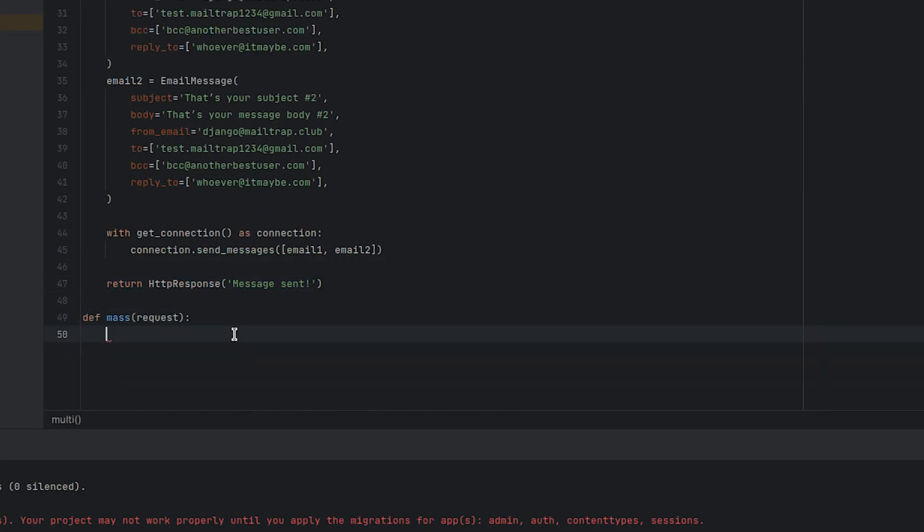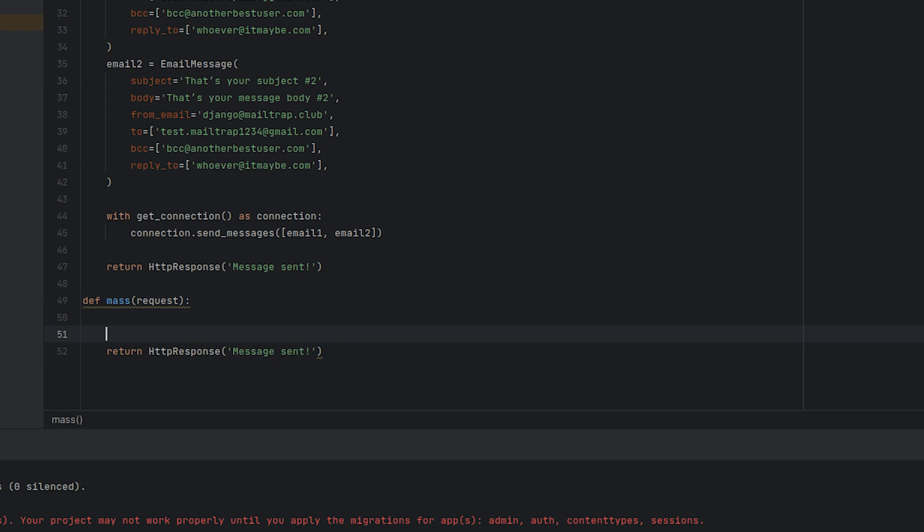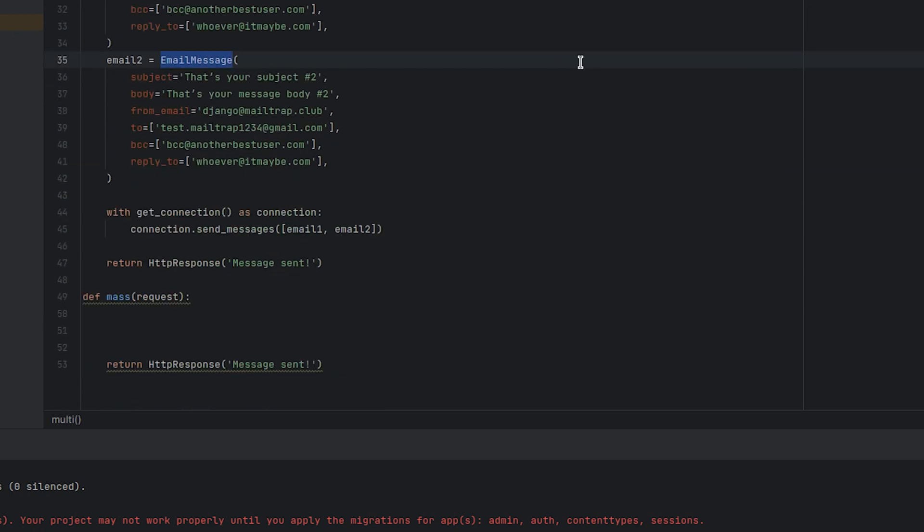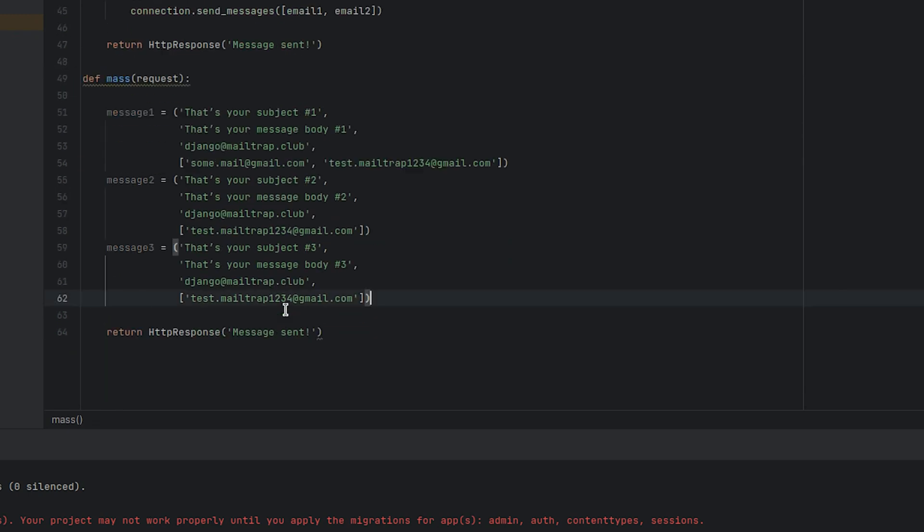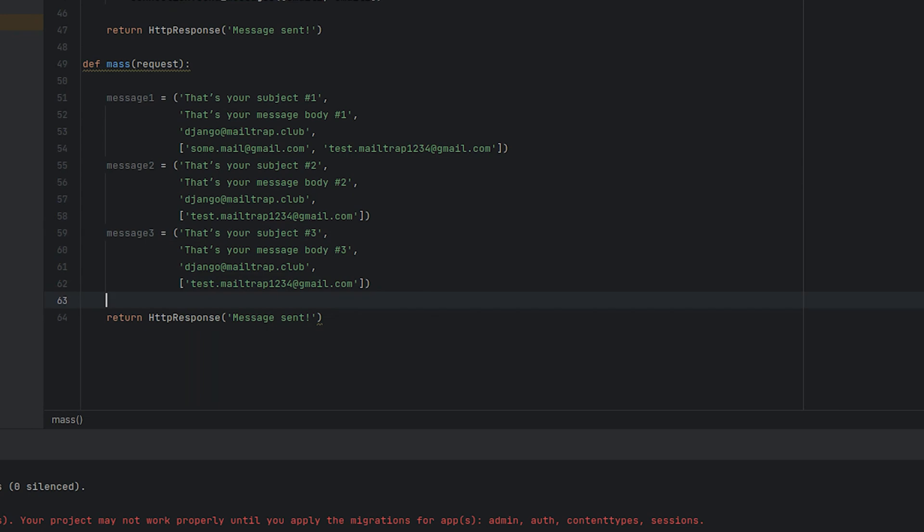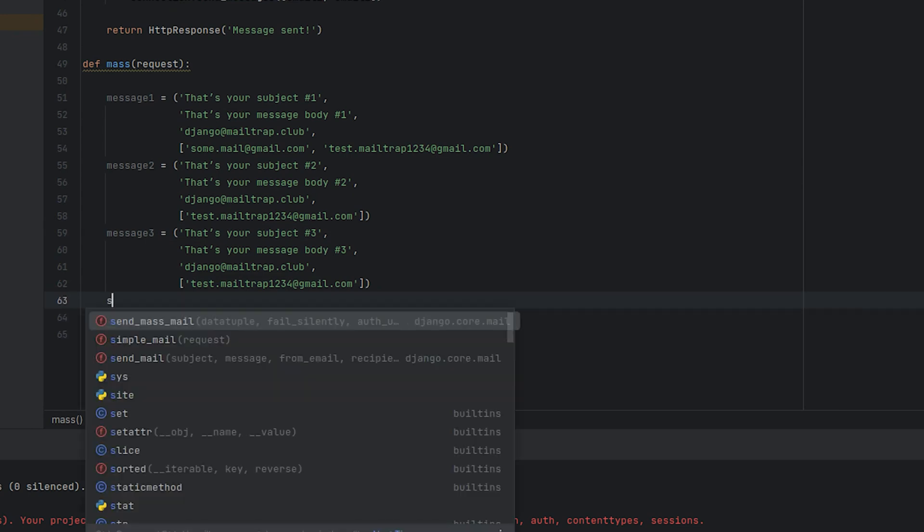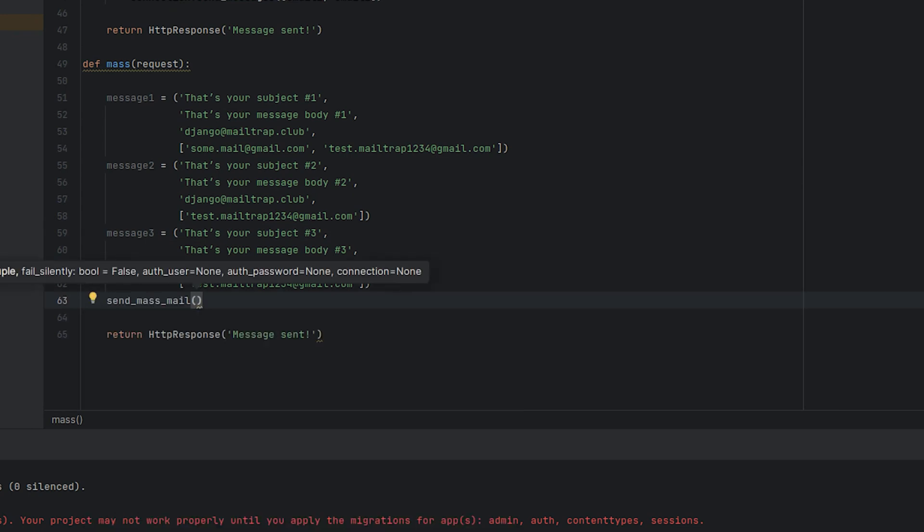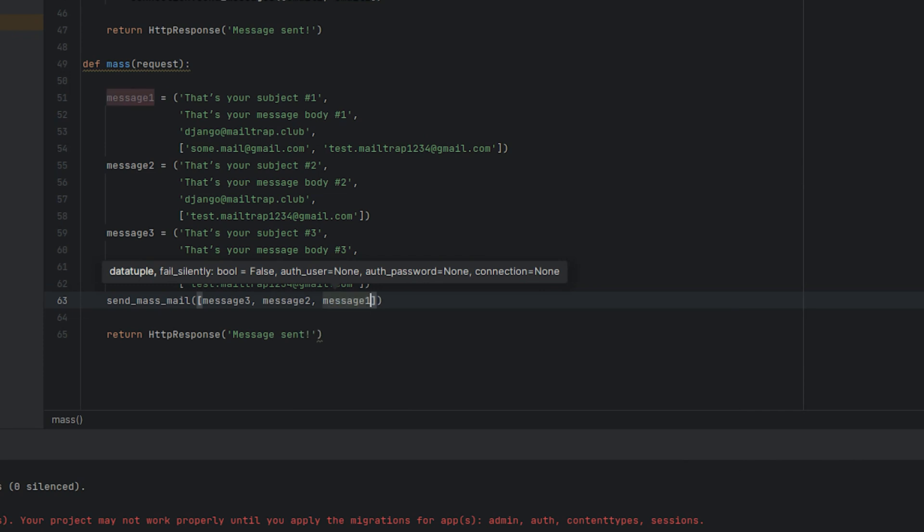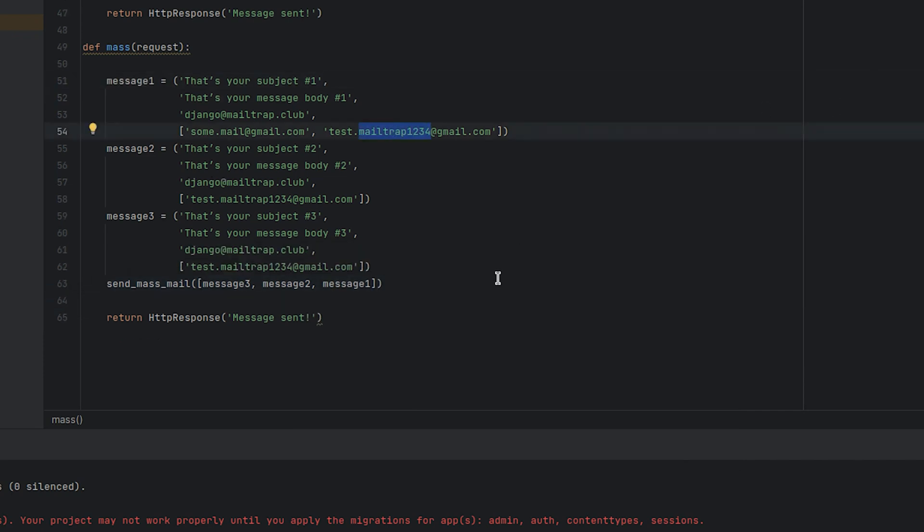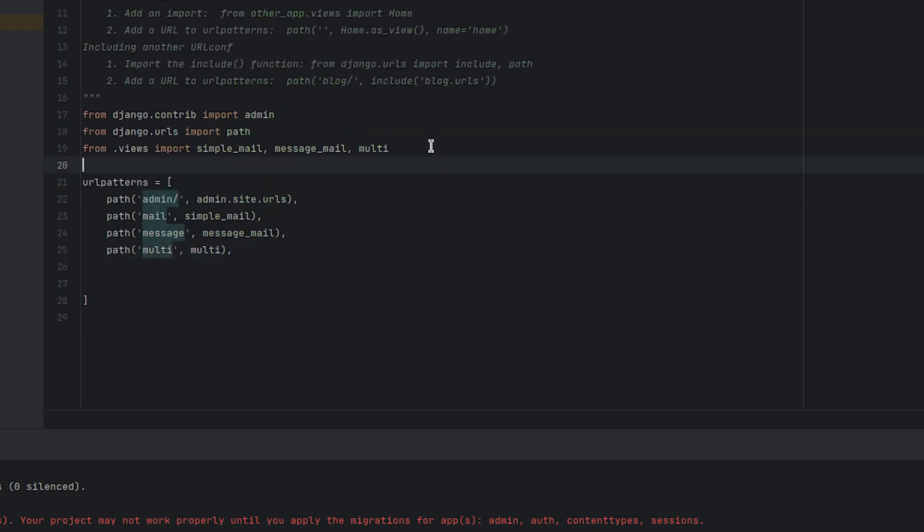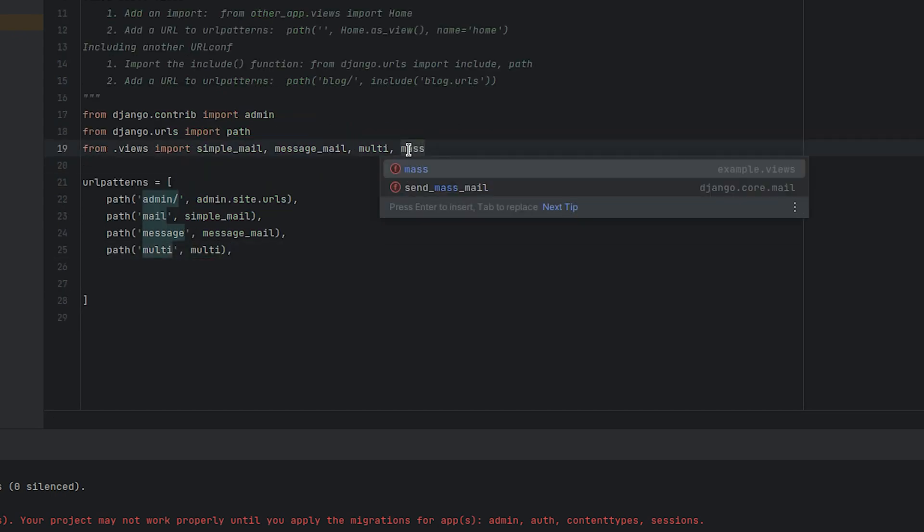Next, let's create another endpoint that uses this function. Let's prepare the messages that are to be sent out. It's important to note that these messages are lists of strings and not EmailMessage objects which were used in the previous method. Once the messages are prepared, each one is fed into the send_mass_mail function. In this example, all emails are sent to this test email account, so I should receive three emails.